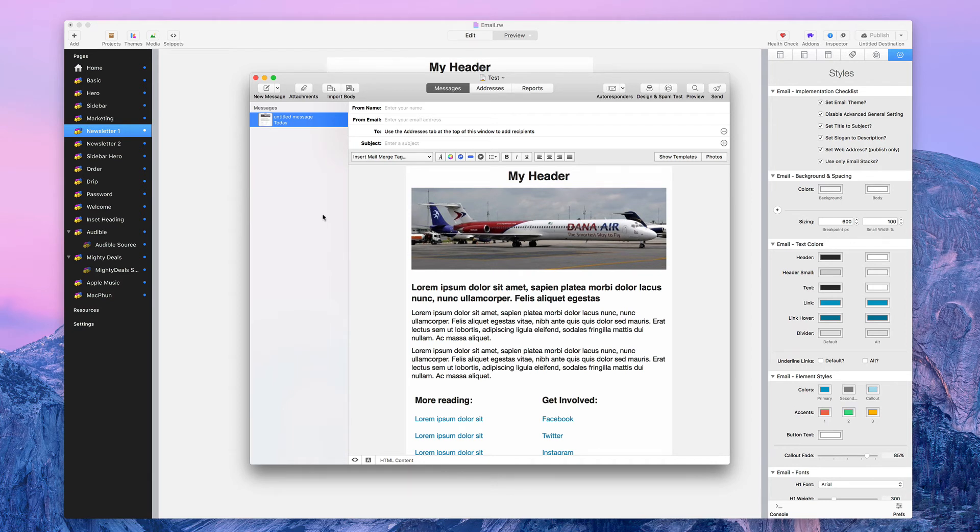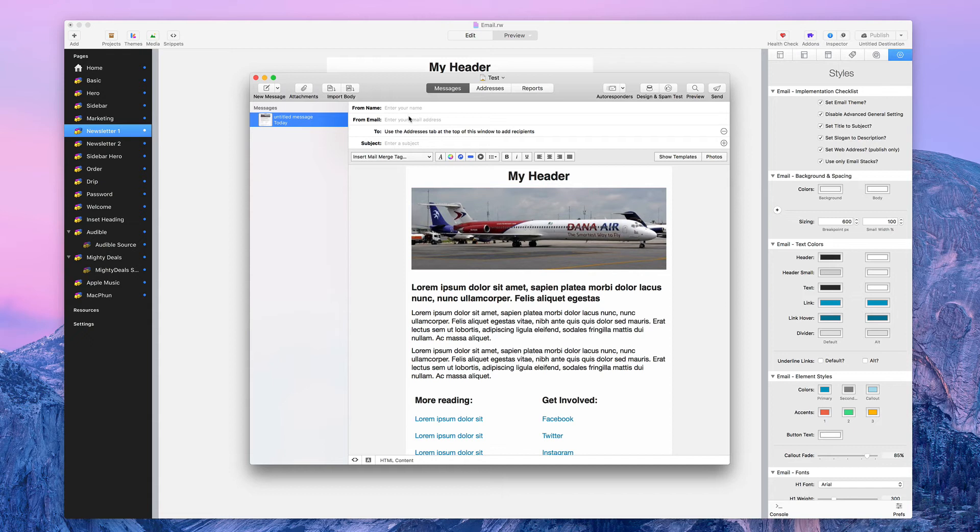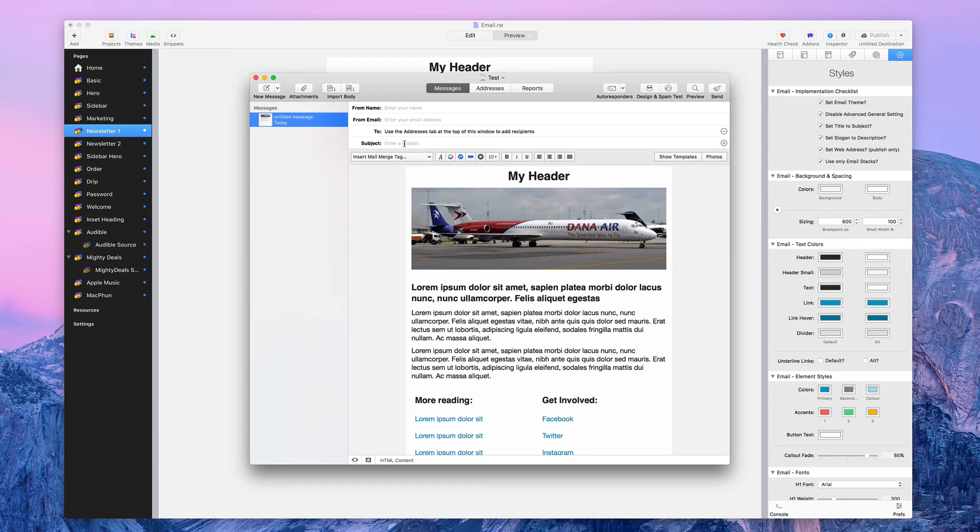Now what you need to do to finish this is what you need to know about the Direct Mail app is fill out all the rest of the information. You can learn more about that again on their website. This is not a tutorial about Direct Mail, just how to import the code from the email stacks into a product like Direct Mail.